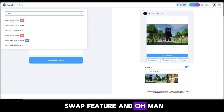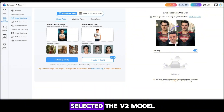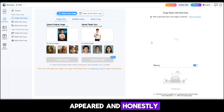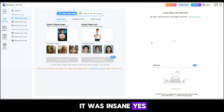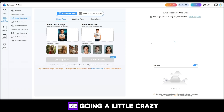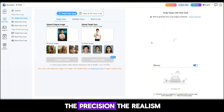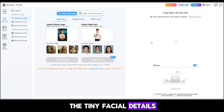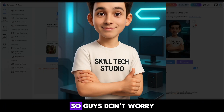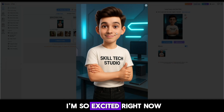I also discovered the Face Swap feature, and this one took things to a whole new level. I uploaded two different face pictures, selected the V2 model, and hit Generate. Within seconds the result appeared, and it was insane. The precision, the realism, the tiny facial details — everything looked seamless. Remaker AI handled it like a professional-grade editing studio. So don't worry, don't overthink it, just go and try it yourself. You'll see exactly why I'm so excited right now.